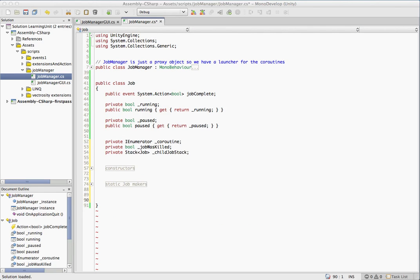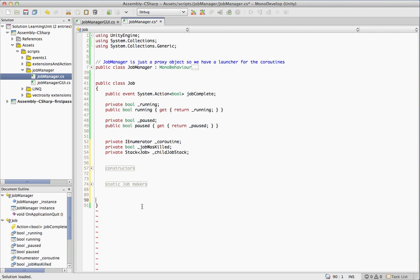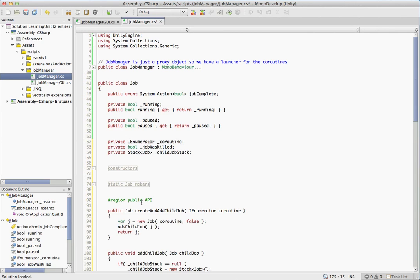So let's now take a look at our public API. So some of the things we're going to want to do with this are stop it, pause it, unpause it, kill it. So I have a pretty good idea what the public API is going to look like, I imagine.